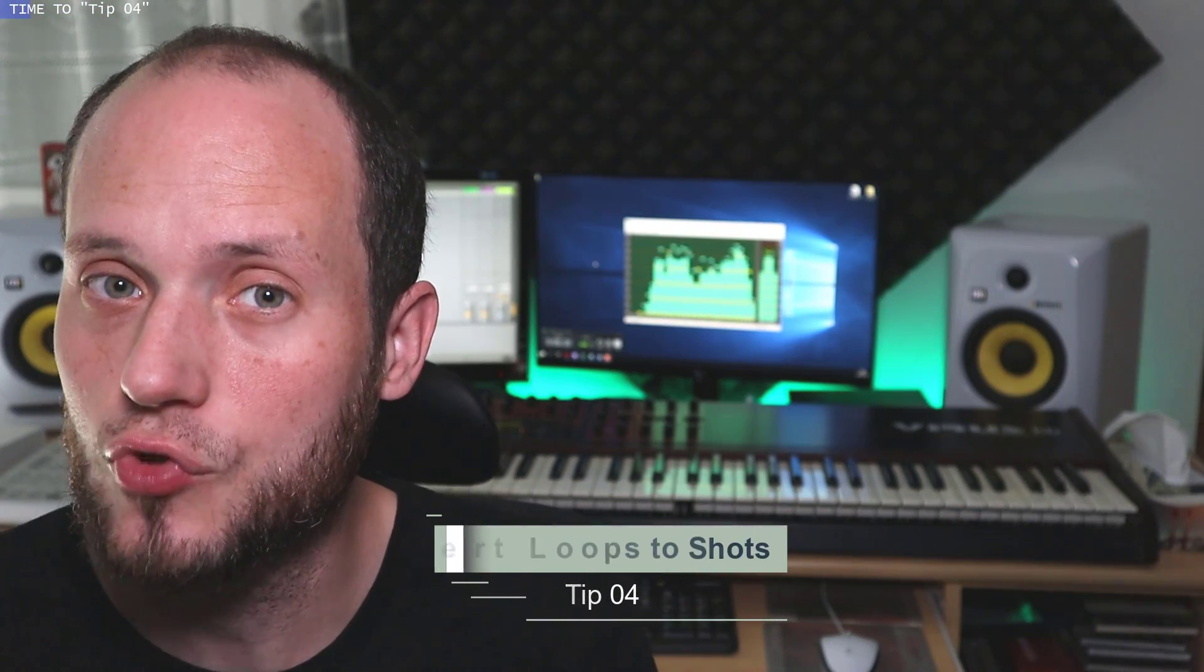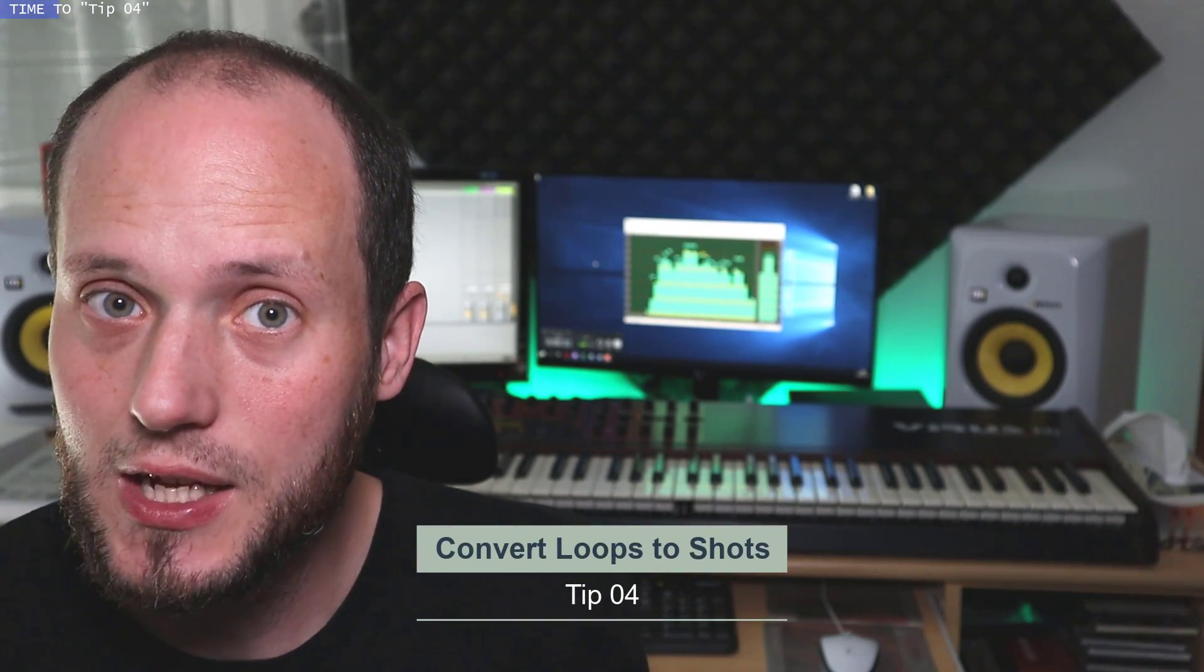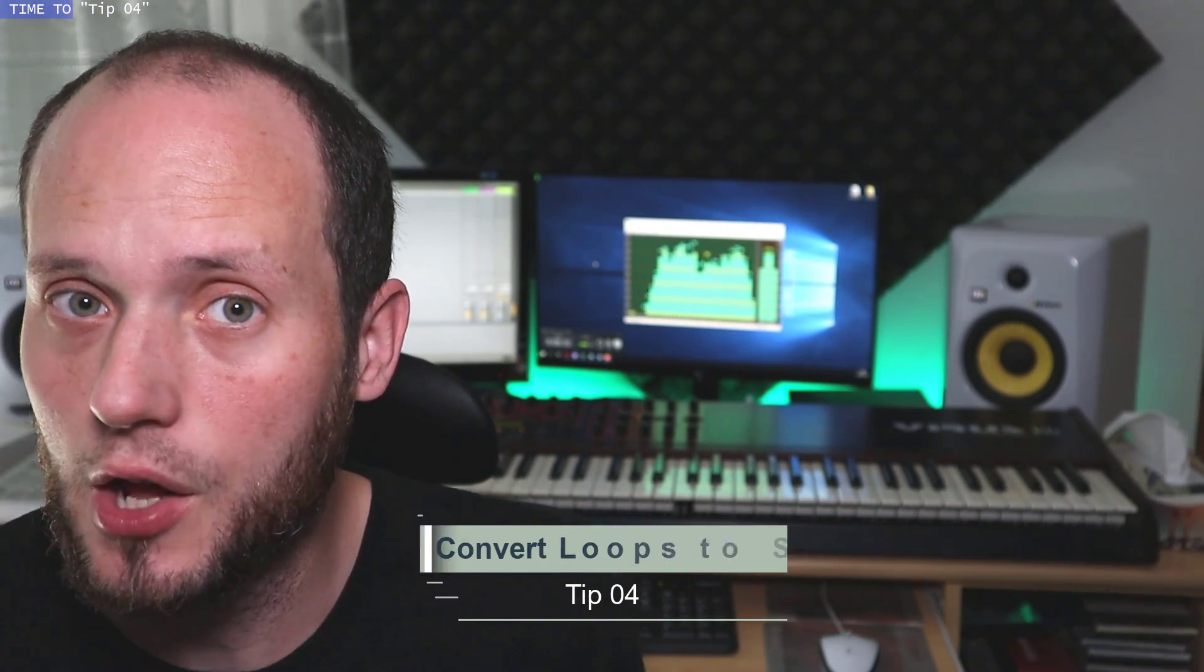I bet you prefer using drum shots instead of drum loops, right? Because let's say it honestly, drum loops are not always very flexible. So this is why I made a very nice workaround to use loops and convert them into drum shot racks basically. Let me show you how I do it.